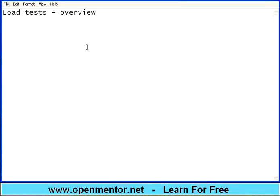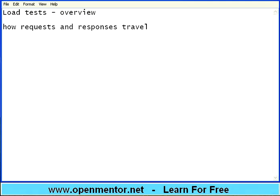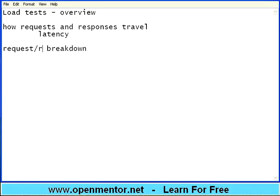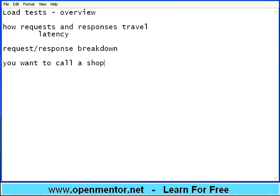Coming back to the notepad — we talked about how requests and responses travel, and because of that there is latency. Someone is asking why there is a delay. To understand this you need to understand one more thing called request or response breakdown. Let us take a simple example: you want to call a shop and order something — maybe pizza. You know the shop name but you do not know the number.